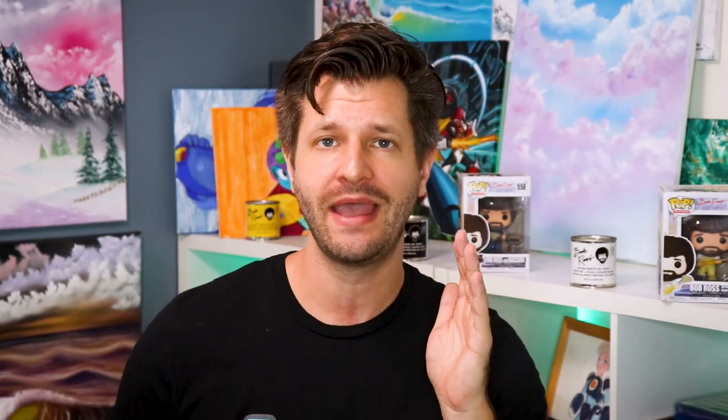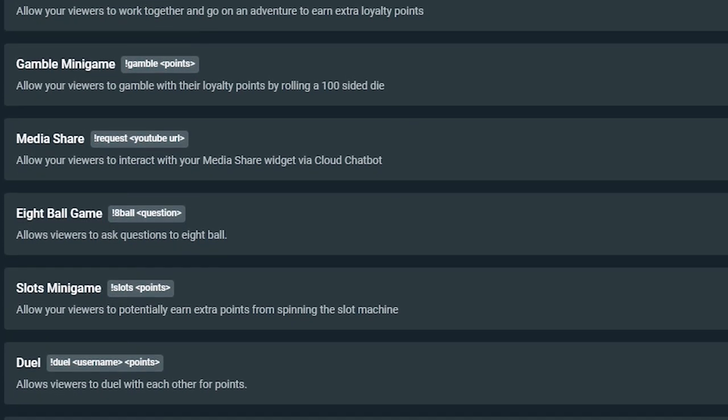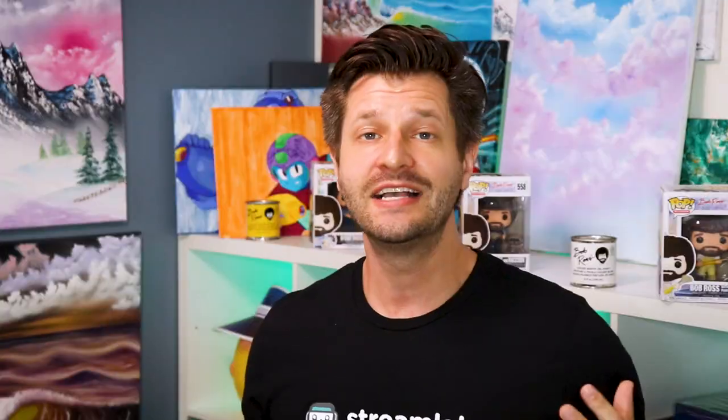Under our next big grouping of modules, I like to classify them as games. You have Heist, Gamble, 8-Ball, Slot Machine, and Duel. Essentially these are modules based on games that allow for a risk-reward system — you risk a certain amount of your currency for a chance to win more currency. All of these game modules work off the loyalty system, so you have to make sure you have that enabled if you want to use these at all.